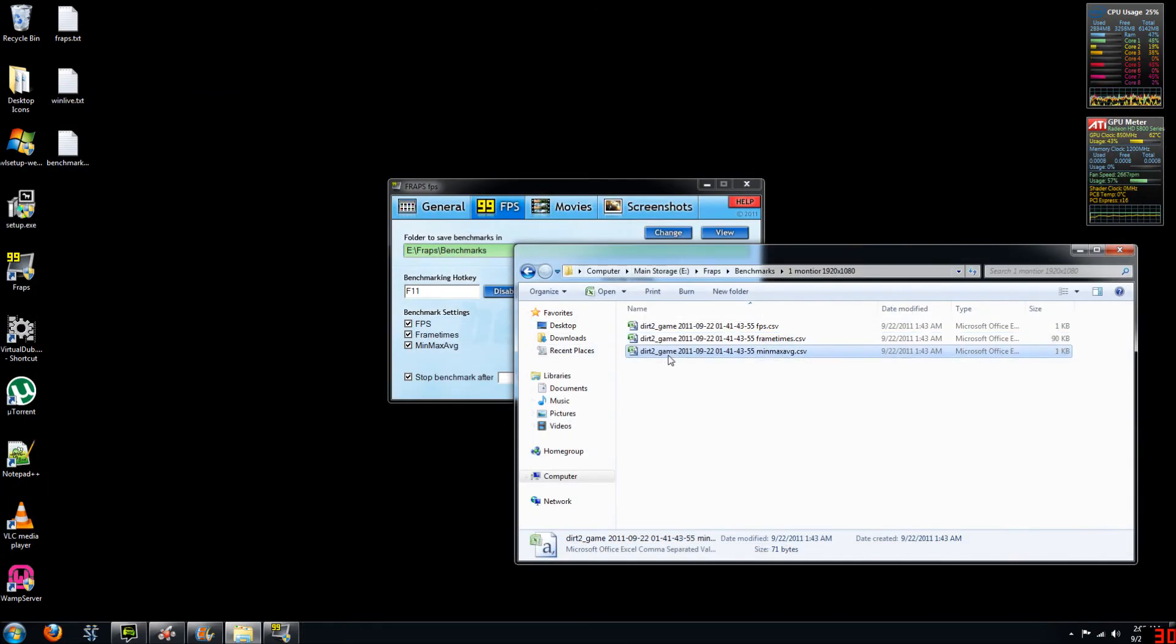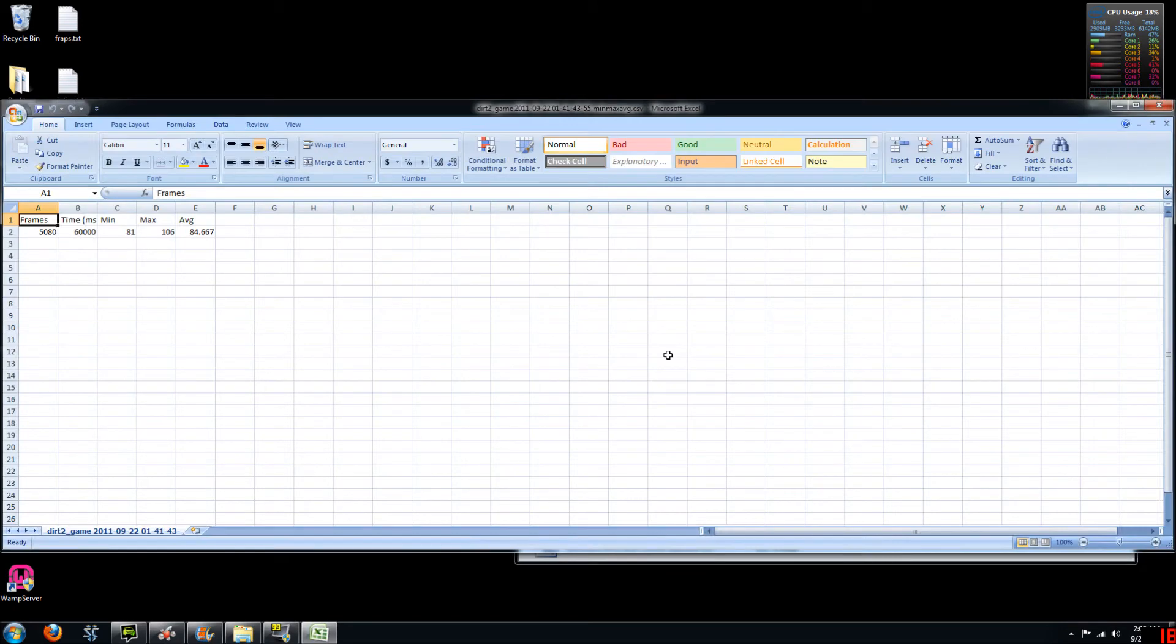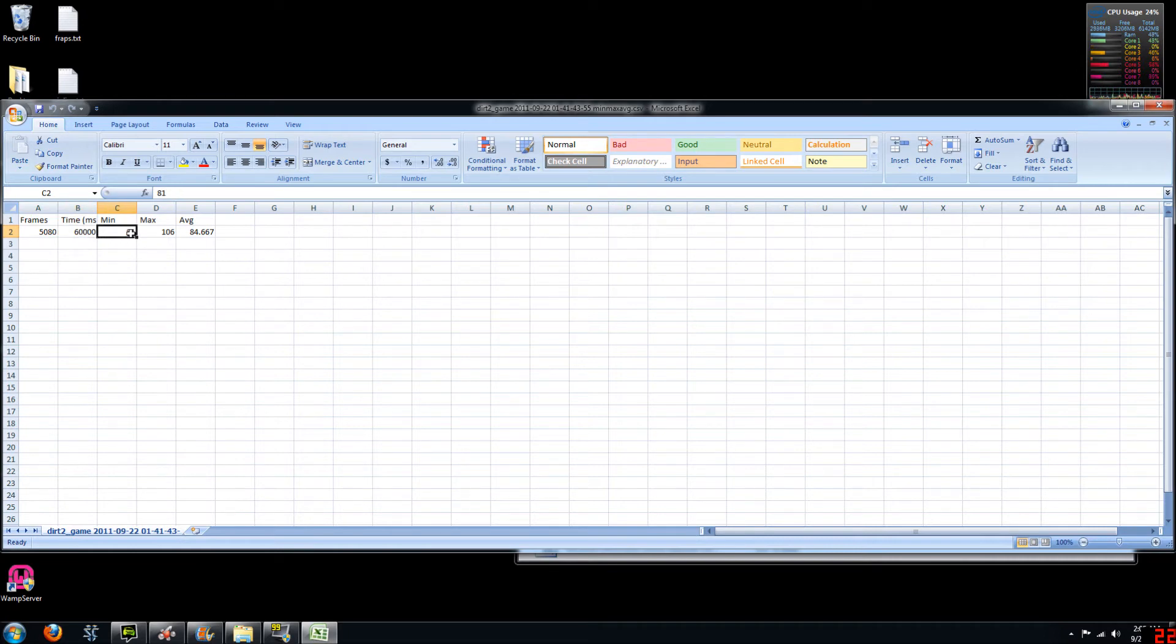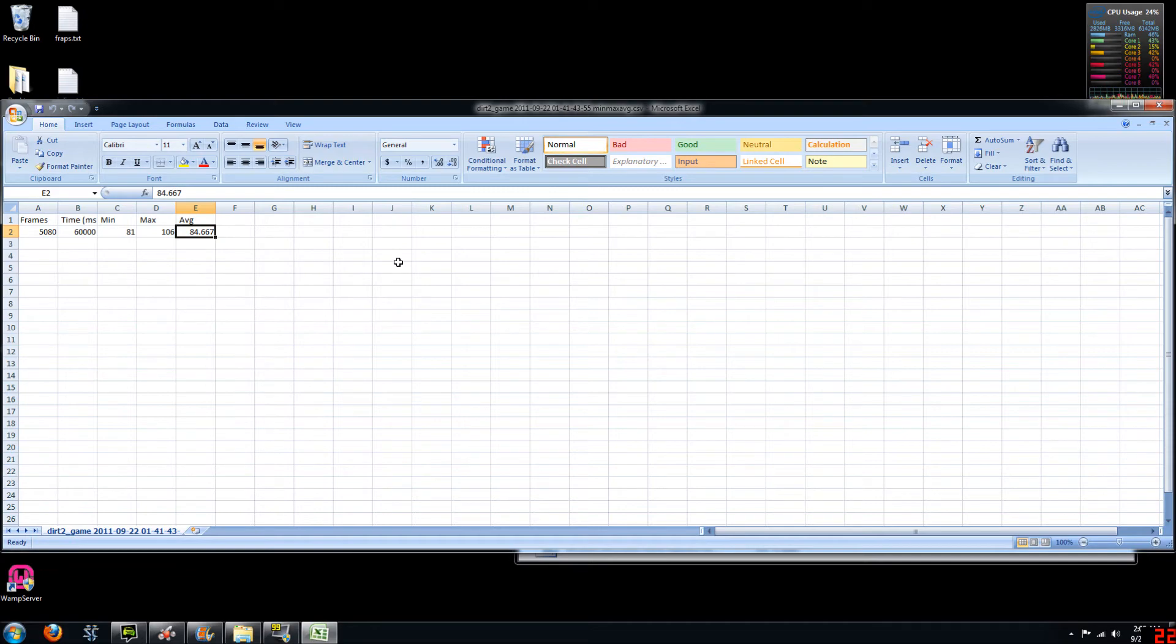So now if we go to min, max, averages, this is our results page. So you can see that we had 5580 frames in our 60 seconds of capturing with a minimum frames per second of 81 and a maximum frames per second of 106. And our average was approximately 85 frames per second.